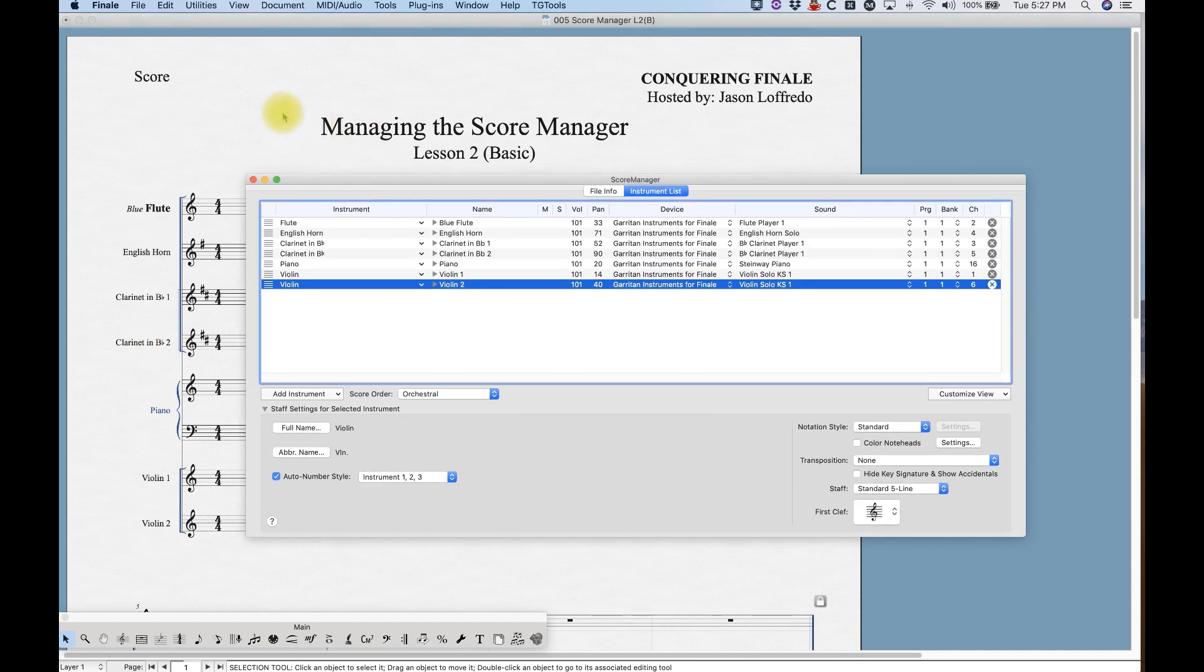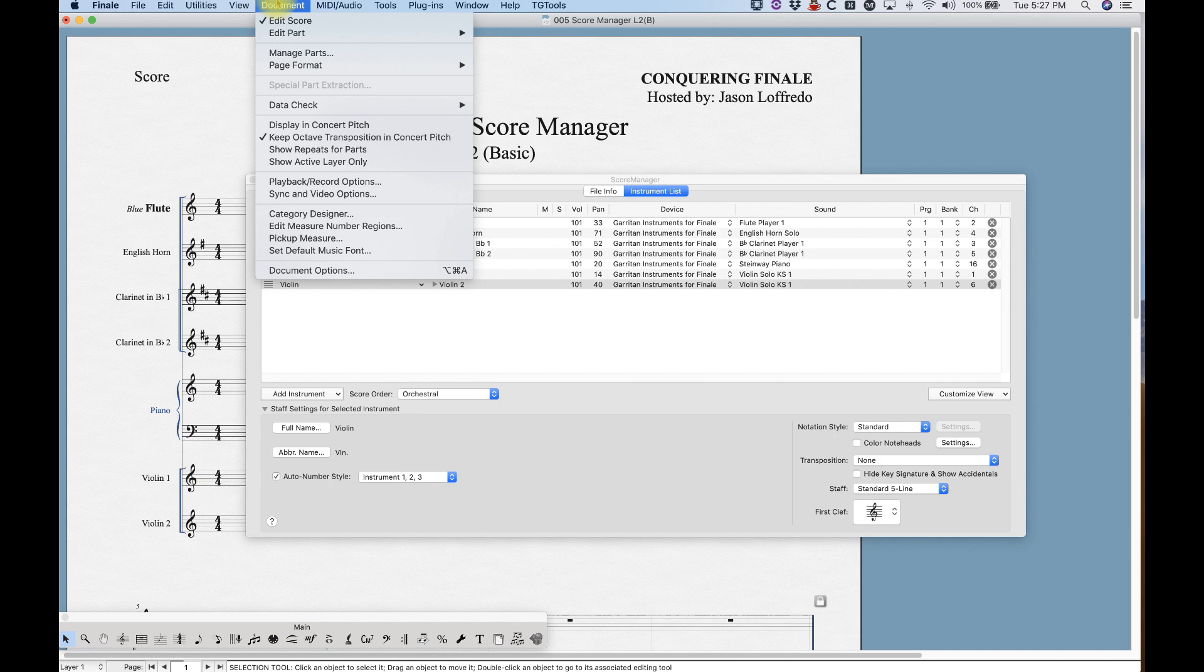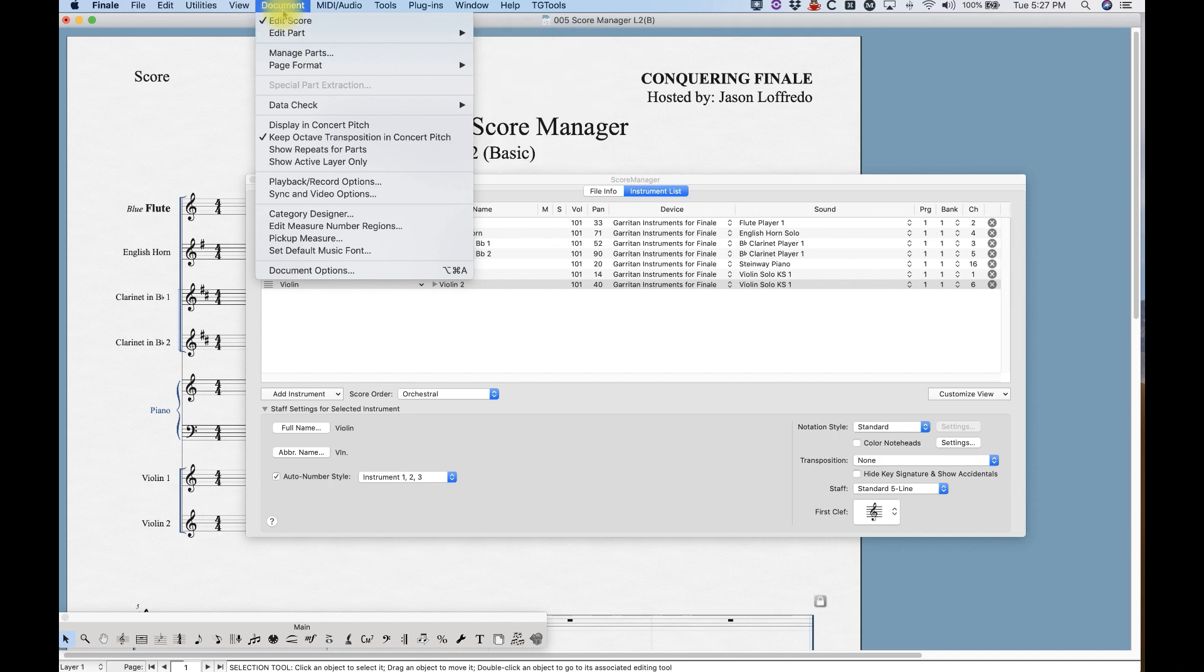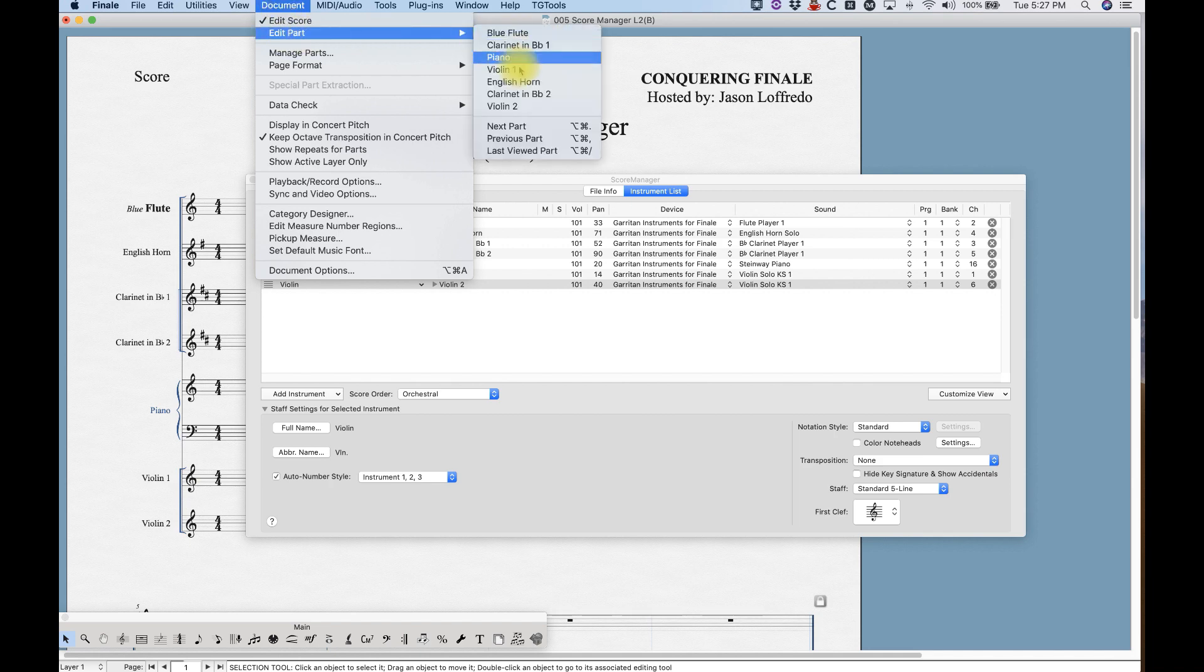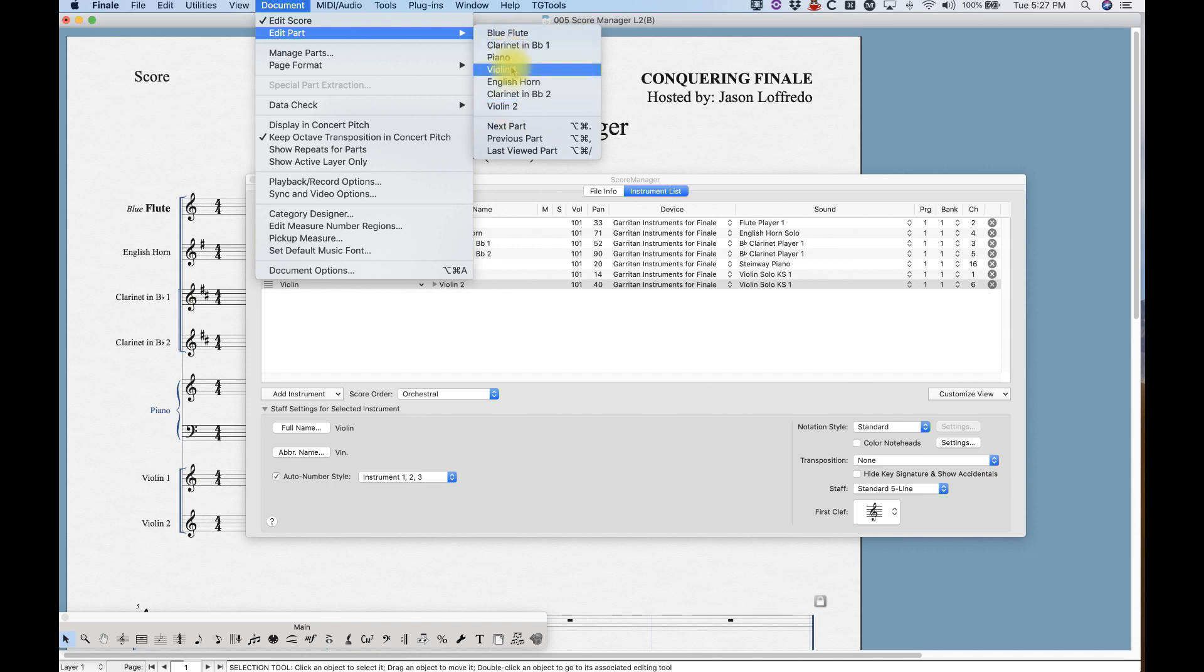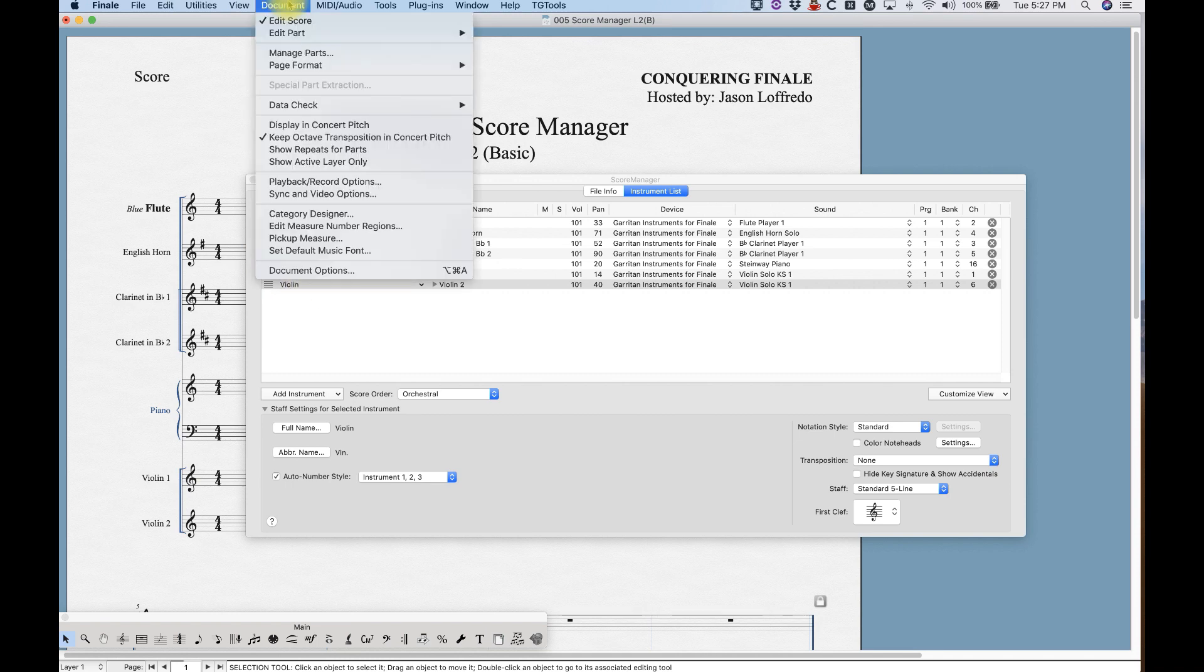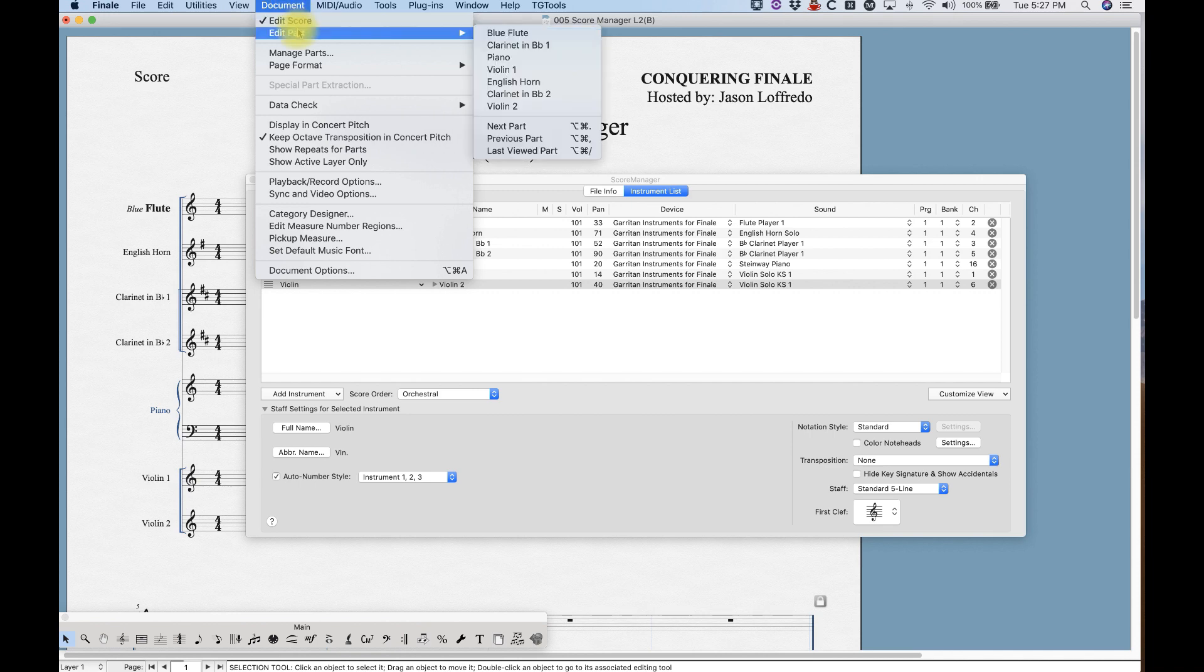The last thing I do want to mention about this is that when you start working with linked parts, which is a whole other ball of wax, you'll access those linked parts from the document menu, edit parts. This will be your list of linked parts. Now Finale will list these instruments in the order that they're added. You'll notice that they're all in kind of a weird order—they're not in the score order that you very expertly set up here. They're in the order that you added them. It's just something to be aware of as you're working with the instrument list and linked parts.